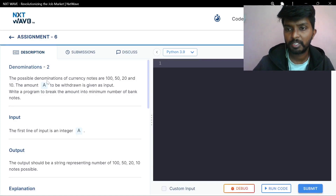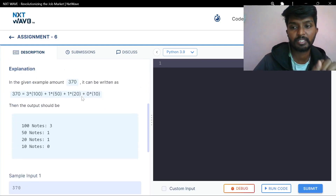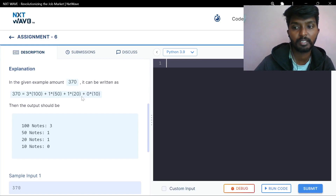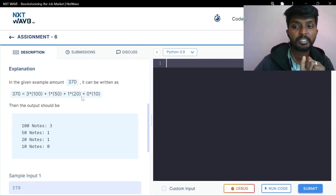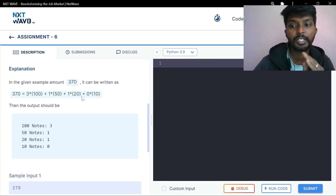The possible denomination of currency notes are 150 and 50. A particular amount will be drawn and we can do some solutions. What is the amount? You have 100, 50, 20, 10.